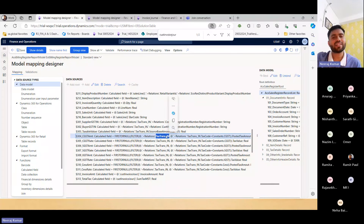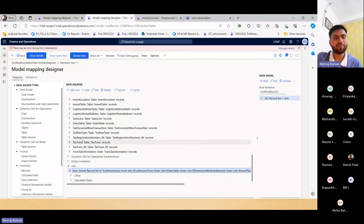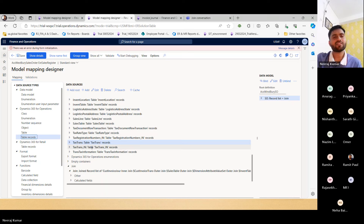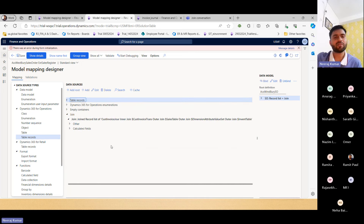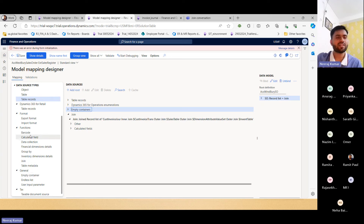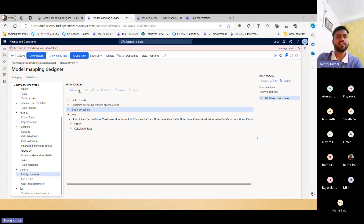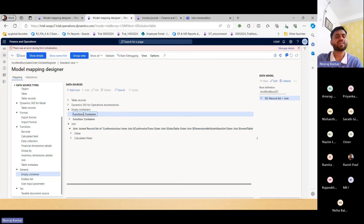Instead of using this type of join directly, we should add that table separately as a Table Record, then TaxTrans. After adding this, we should prepare a function. To make a function, we should have some parent node. We can prepare an empty container — Add → Functions. Below that we add our calculated field for TaxTrans. How to add TaxTrans as a filter — I'm taking the baseline from here.